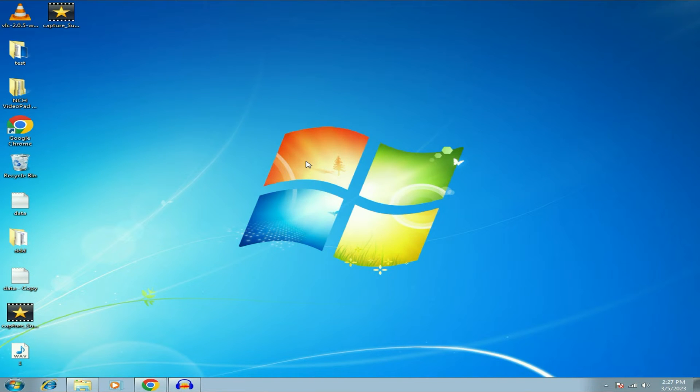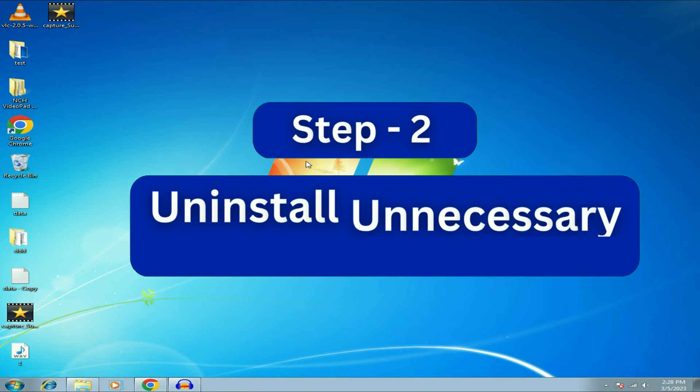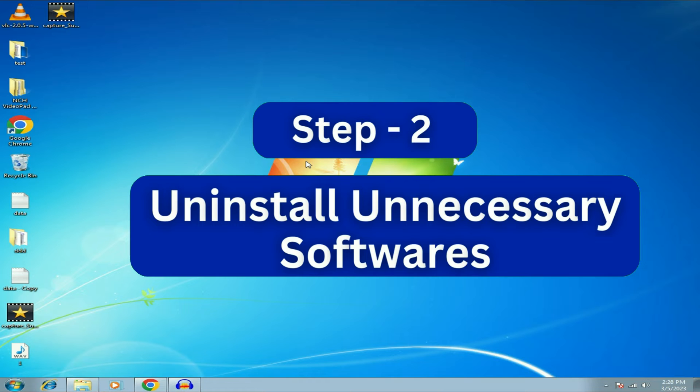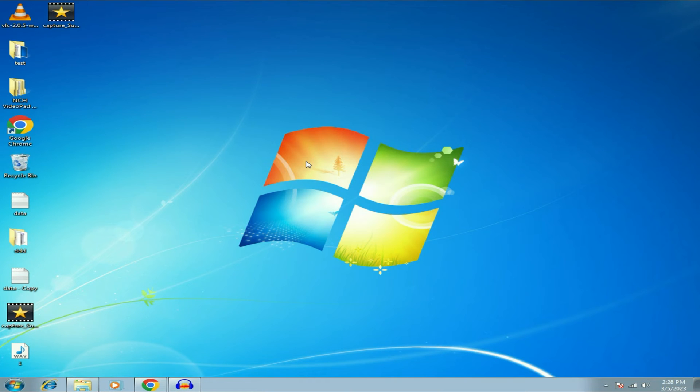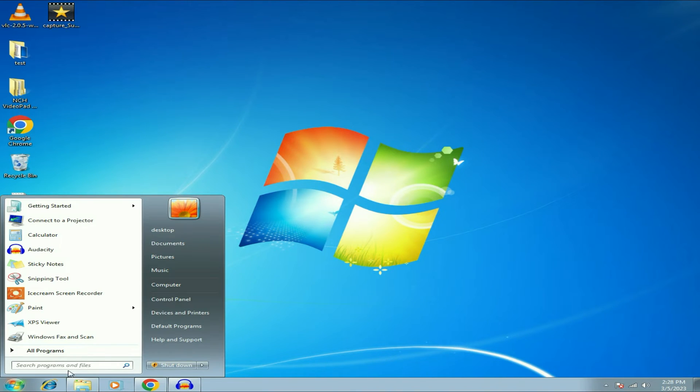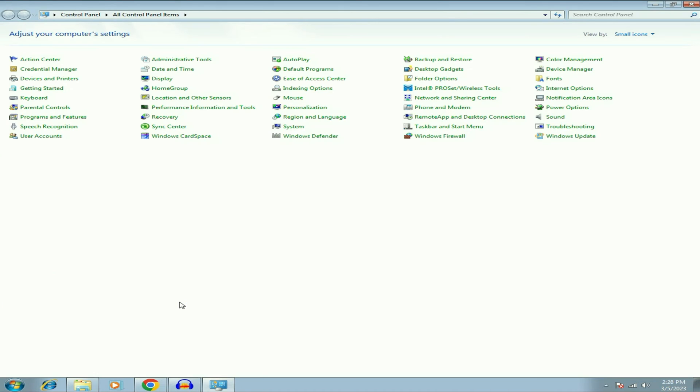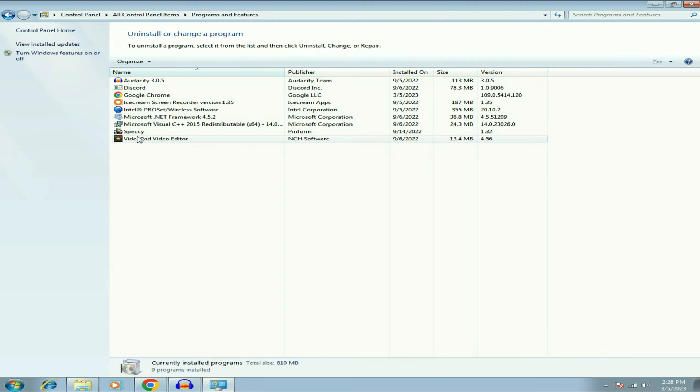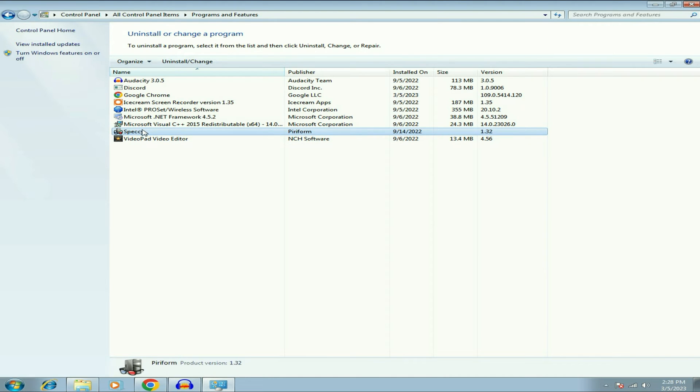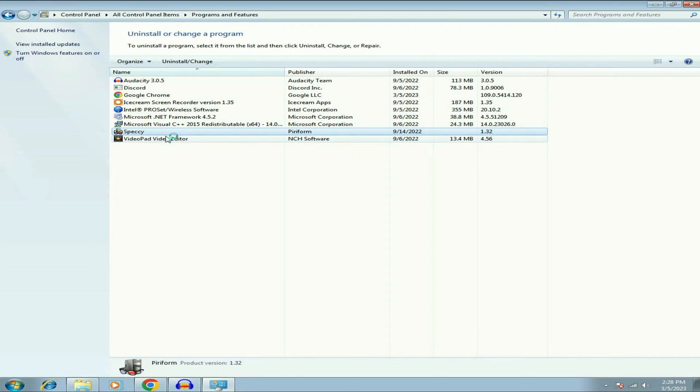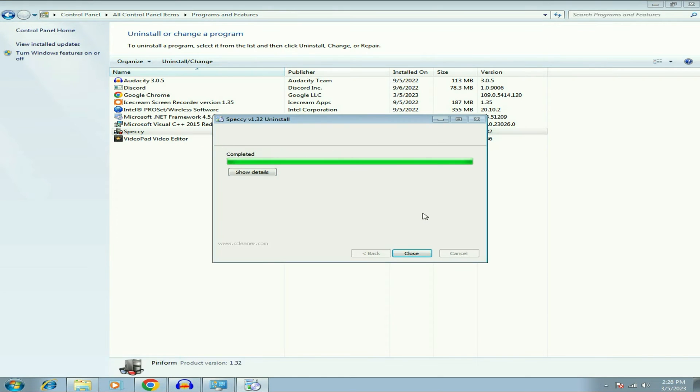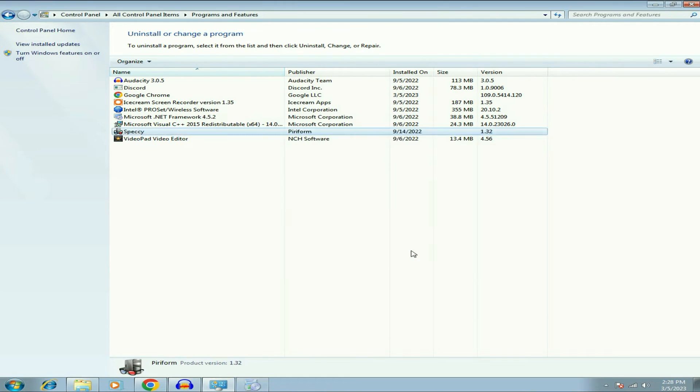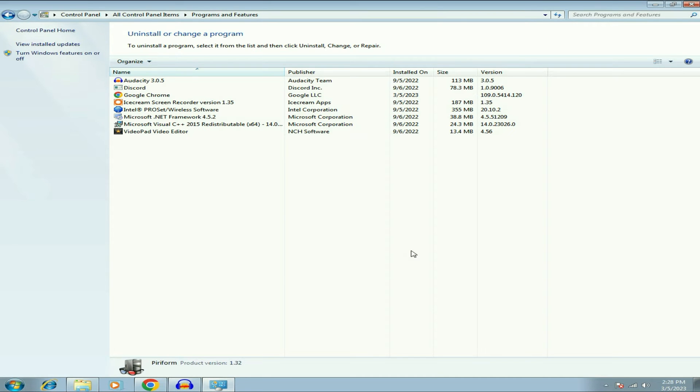Now our next step is uninstall all the unnecessary software. If you have, simply click on the Windows icon, then click on Control Panel, then click on Programs and Features. So these are the software I have. Simply right click on the unnecessary software, right click on it, then click on uninstall. So this is how you can uninstall the unnecessary software.